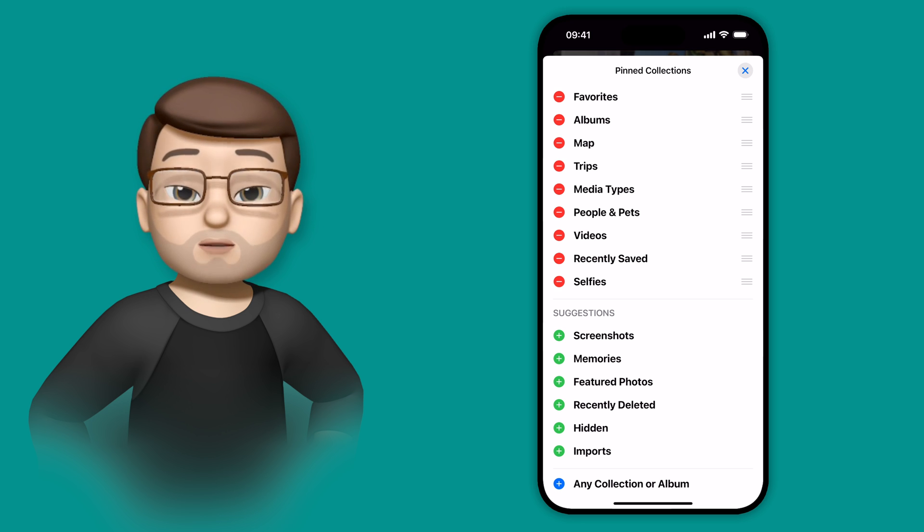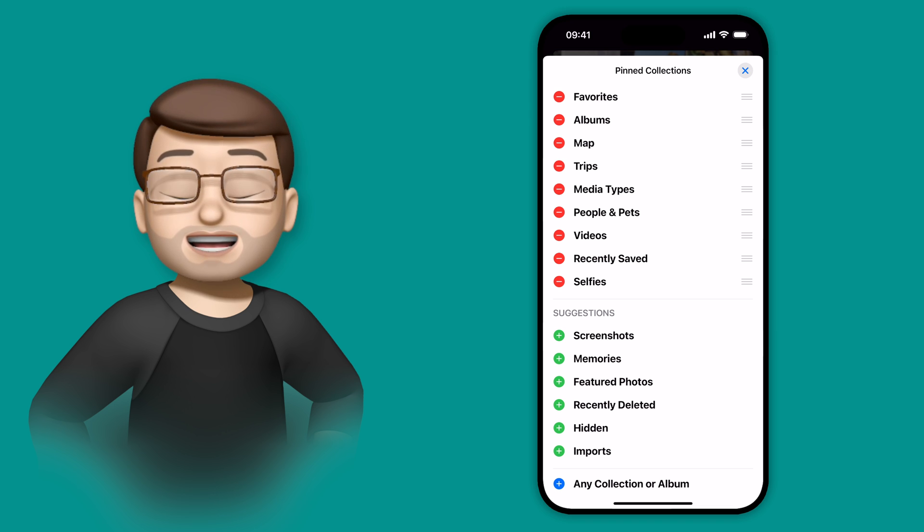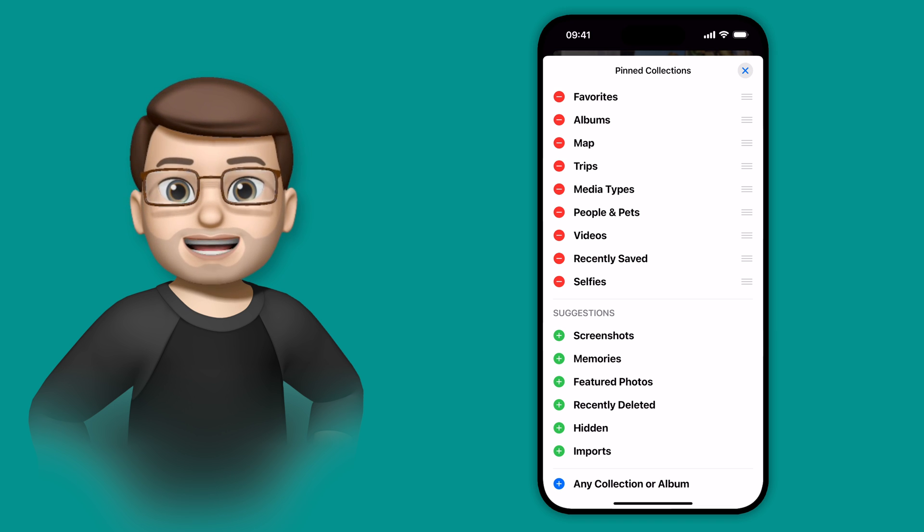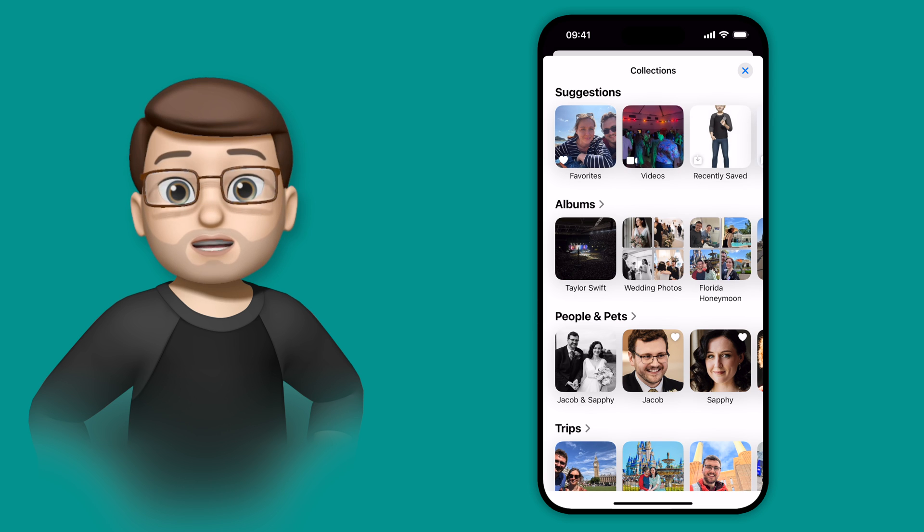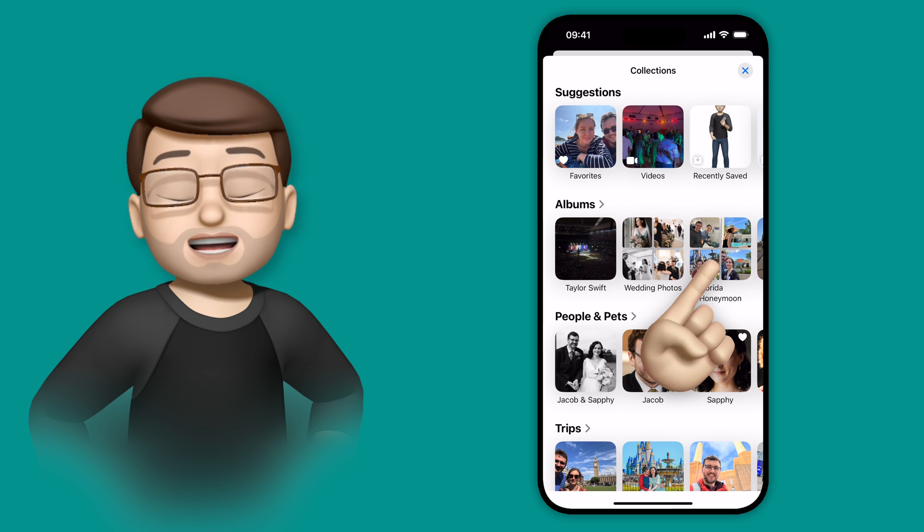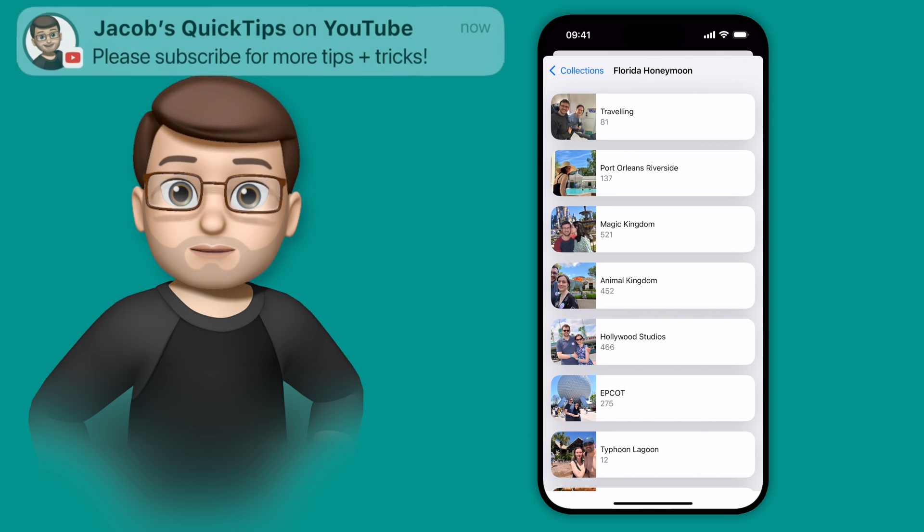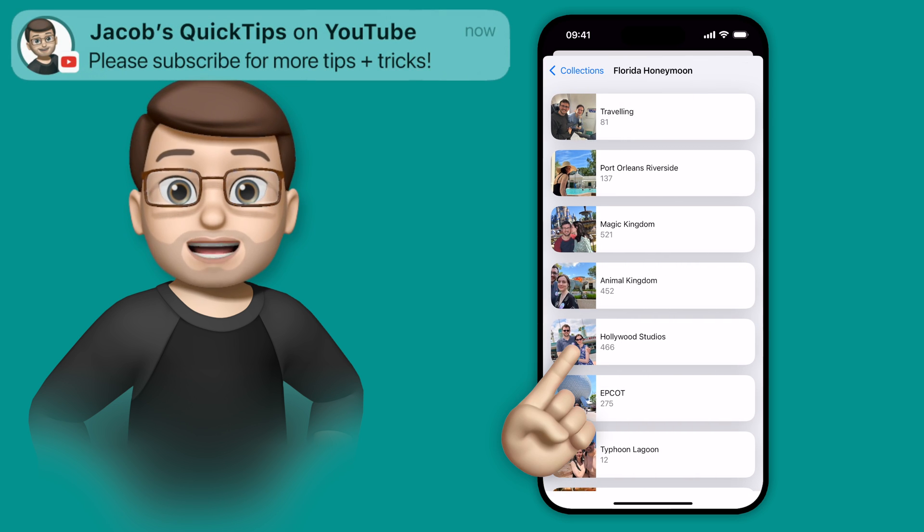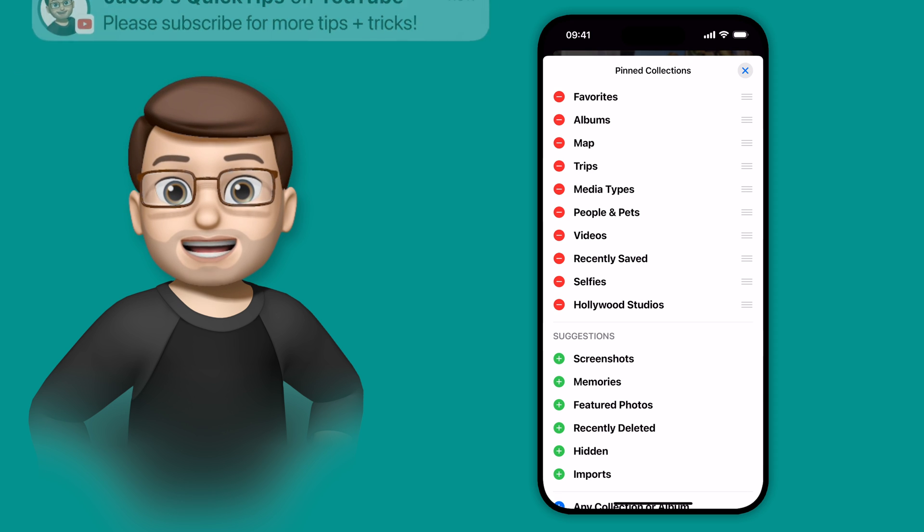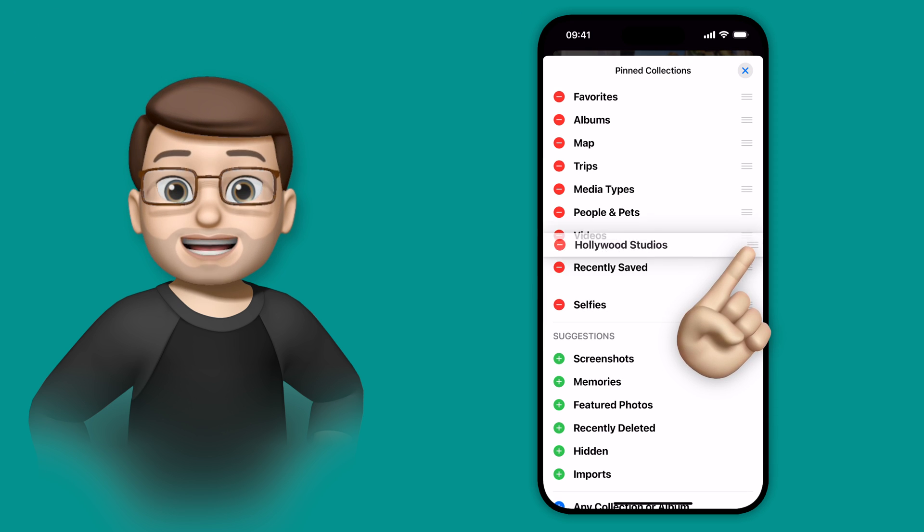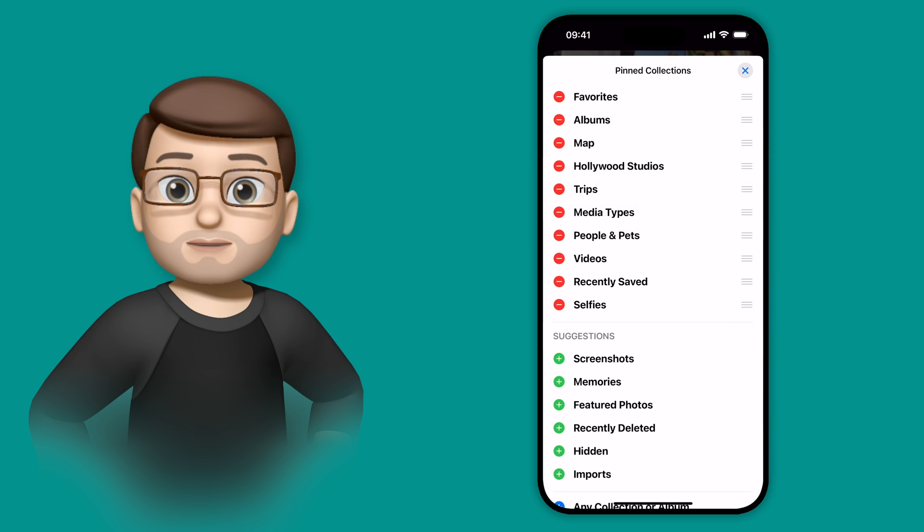But we could also choose to add any photo album or any collection, any group of photos, as a shortcut here as well. I'm going to tap onto there, and I'm going to choose one of the albums from our honeymoon in Disney's Hollywood Studios. When I've found the album, I've now simply added it here, and I can drag it to rearrange where it's on that list.